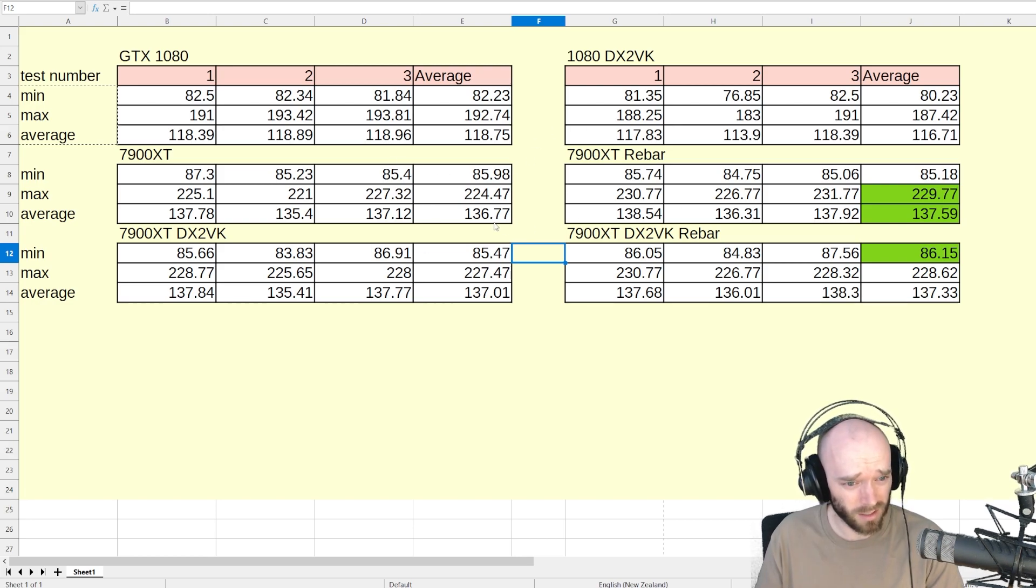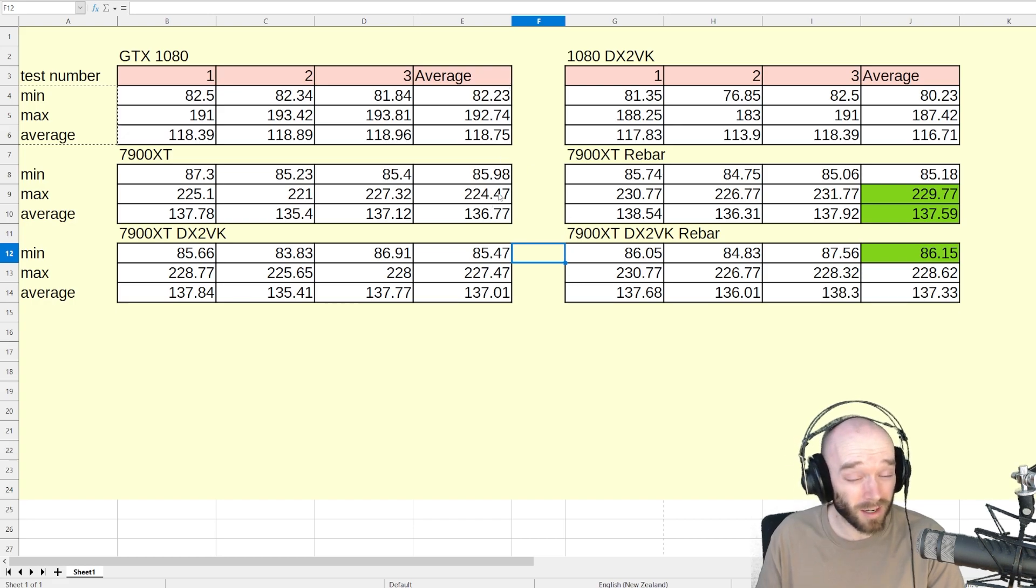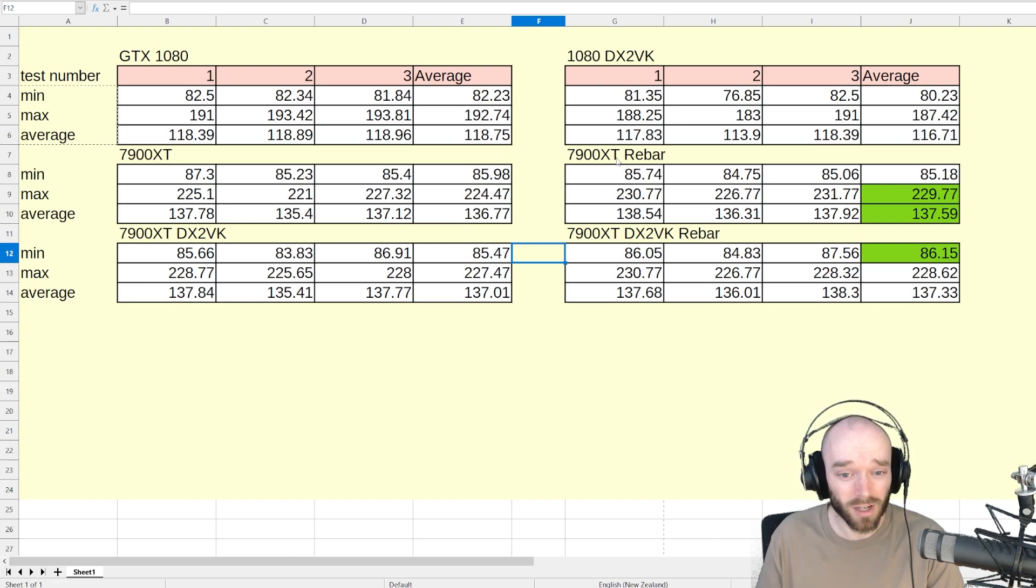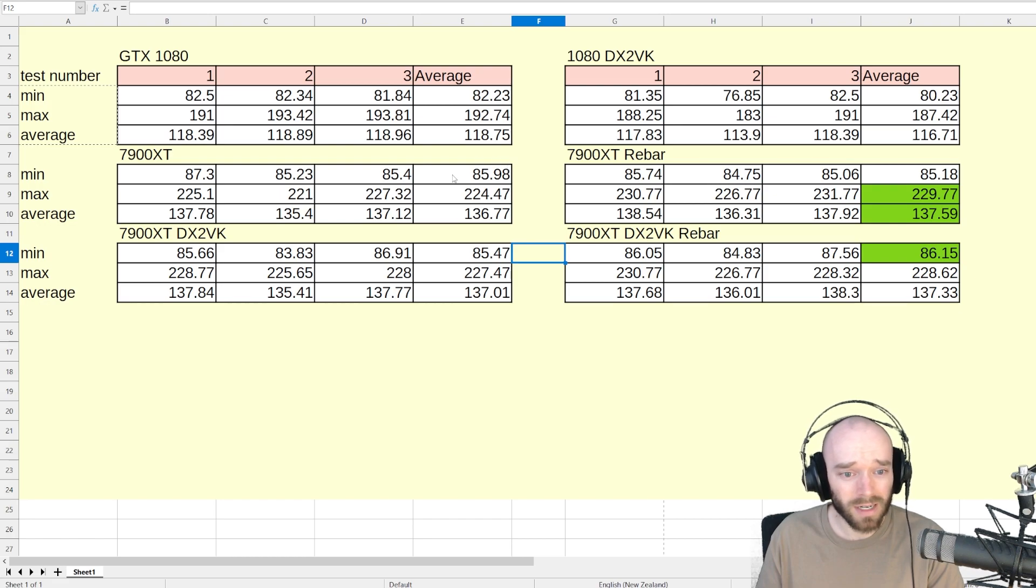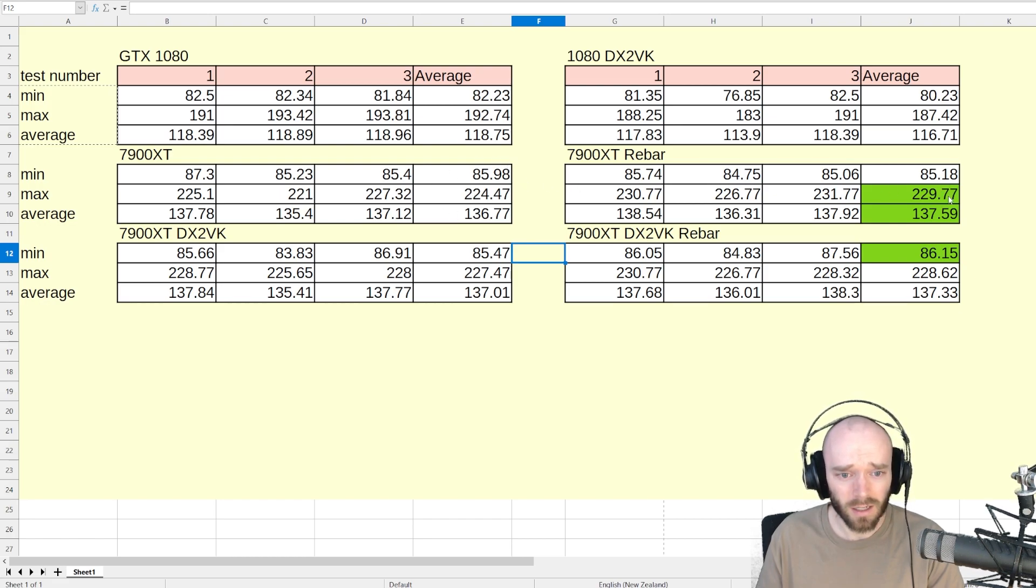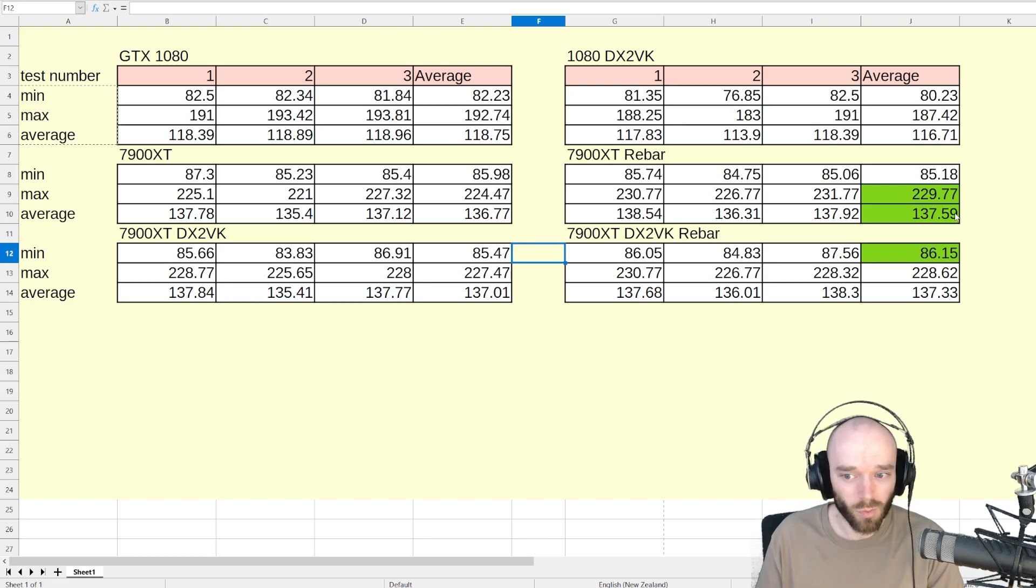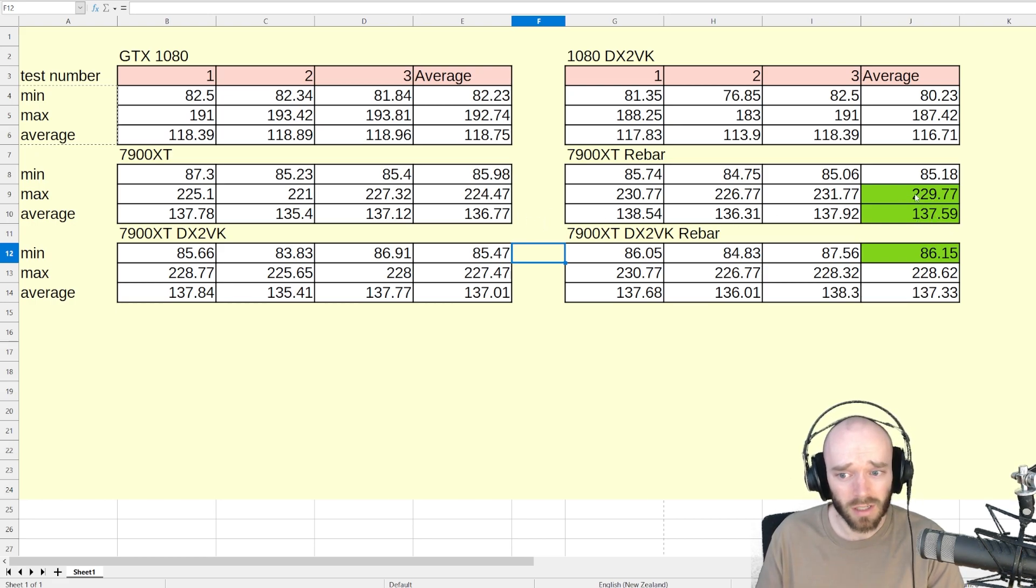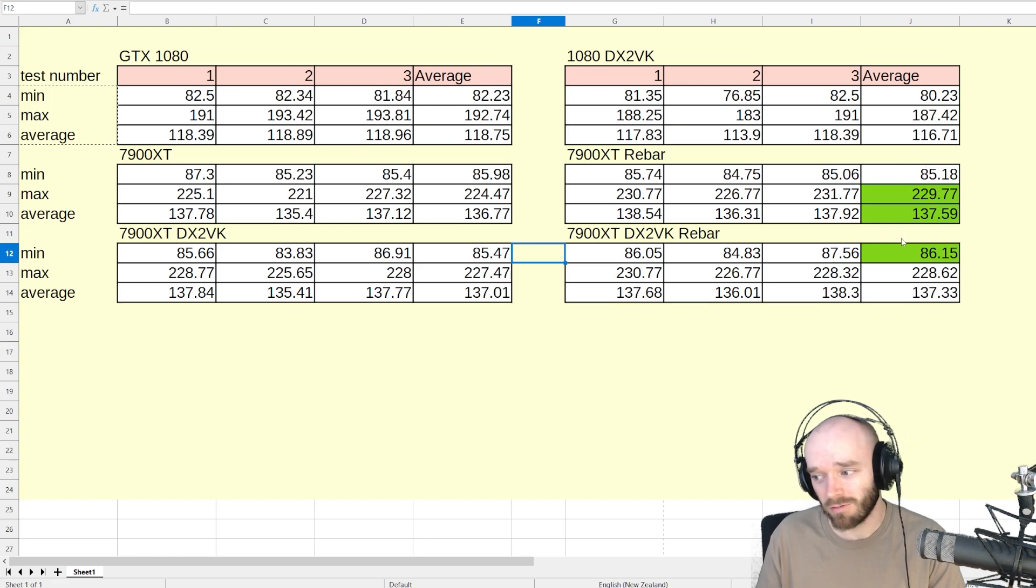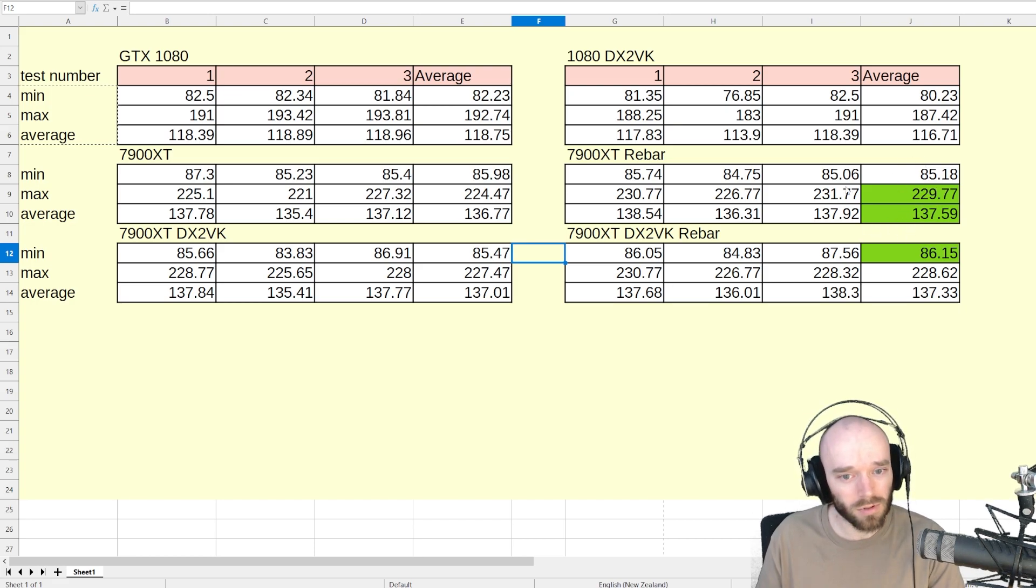Then I forgot that I didn't activate resizable BAR, so I redid that test again, and it did net me an extra five-ish on the max, extra one or so on the average. Resizable BAR, a little bit of a boost to CoH2 performance.